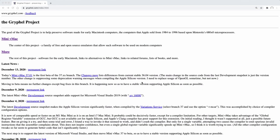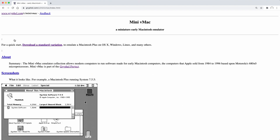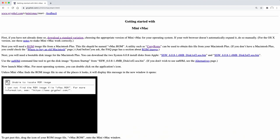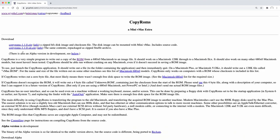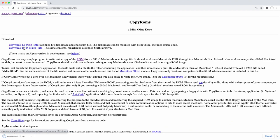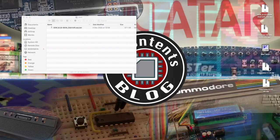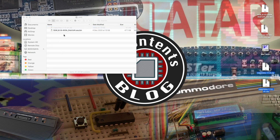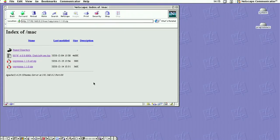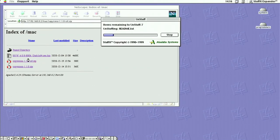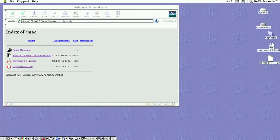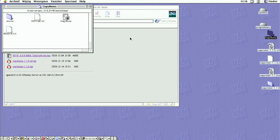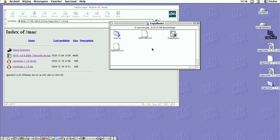When we navigate to the getting started page there is a link where we can download the zipped or the stuffit archived version of the CopyROMs program. Let's download both and see the difference. We need to copy both files to our local web server just like before. After downloading the files on the PowerMac let's first extract the stuffit archive. When we open the folder we can see all the files inside. When we drag these files onto a 800k Mac formatted floppy disk it will be readable on our Macintosh Plus.